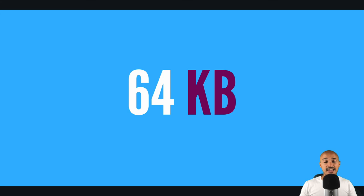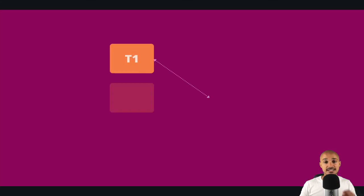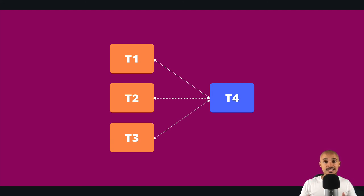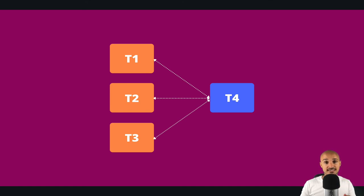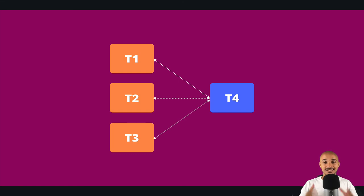And last but not least, XCOMs create implicit dependencies between your tasks. Indeed, as soon as a task needs data from another task by using XCOMs, well, there is a dependency between those two tasks and you won't be able to see that dependency from the UI of Airflow. XCOMs are super powerful, but use them carefully.